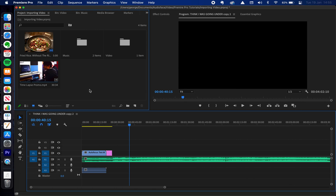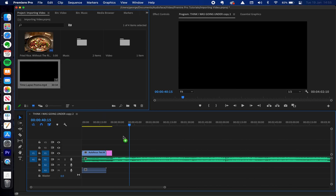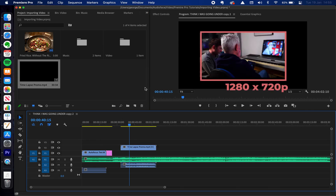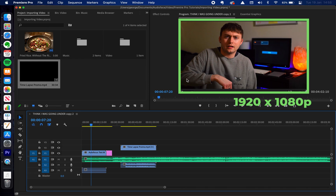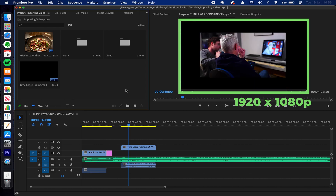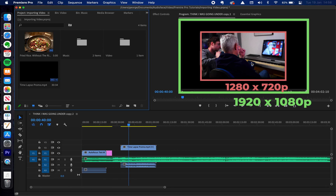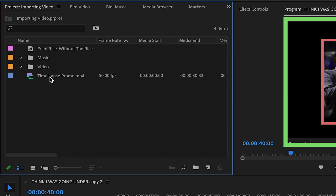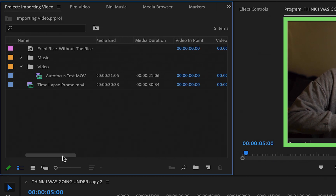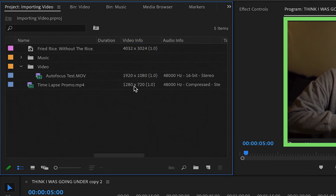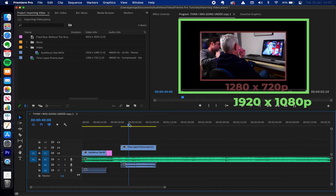I've just imported a video that's a time lapse of us working in the studio, and this has been exported at 720p as you can see. The first bit of video we imported made the sequence default to its size — 1080p. So this preview screen is at 1920 by 1080. The video we just imported is at 1280 by 720 so it's a little bit smaller. In list view you can see the frames per second, the duration, and also the size of each video, which explains why we've got different sizing going on.